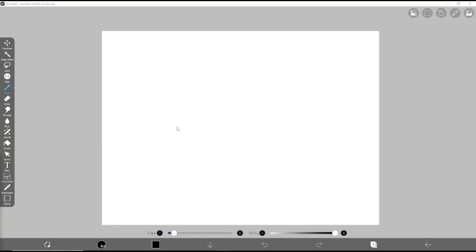Hello everyone, today we are going to learn basic ibis Paint X - how to copy and paste. As an example, we will draw a simple sketch using this brush tool. Now if you want to copy and paste, you